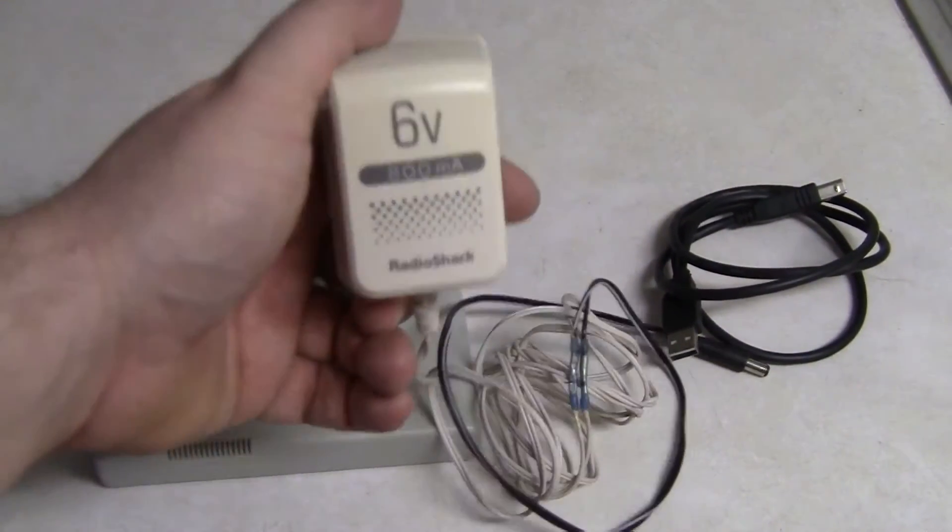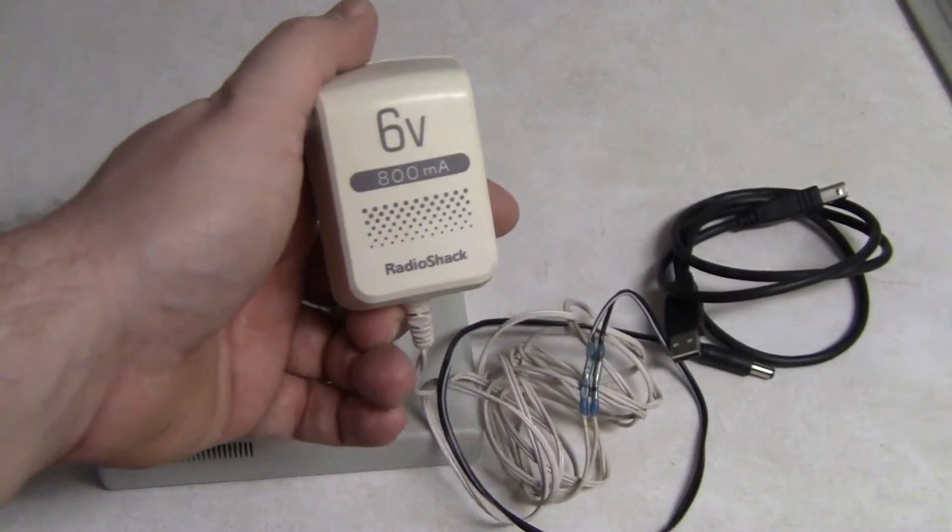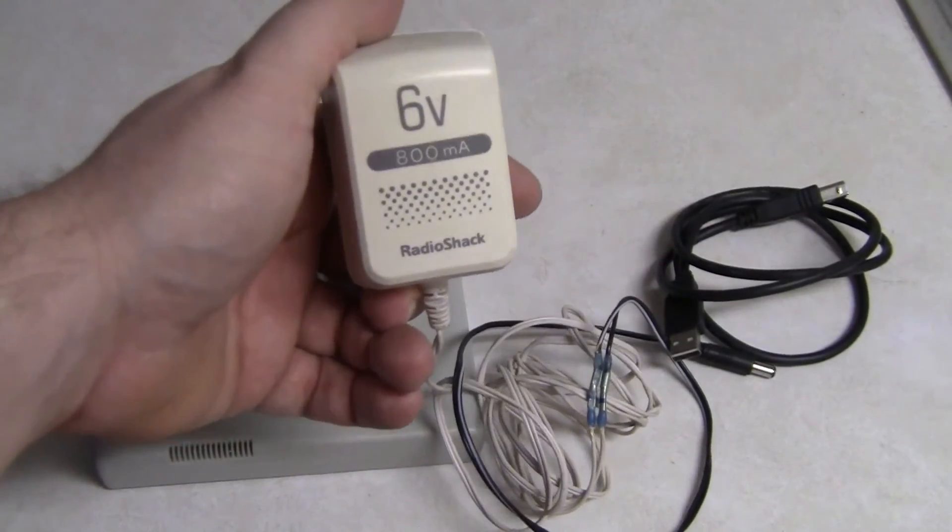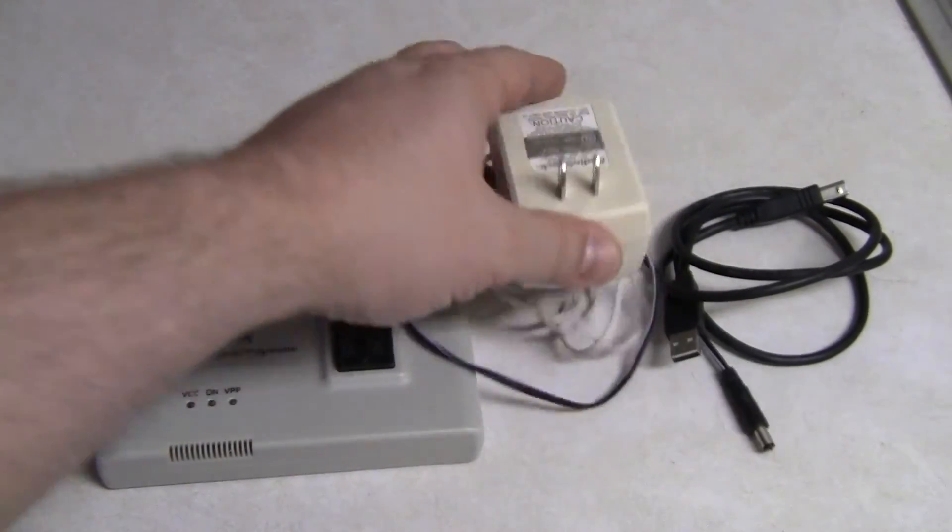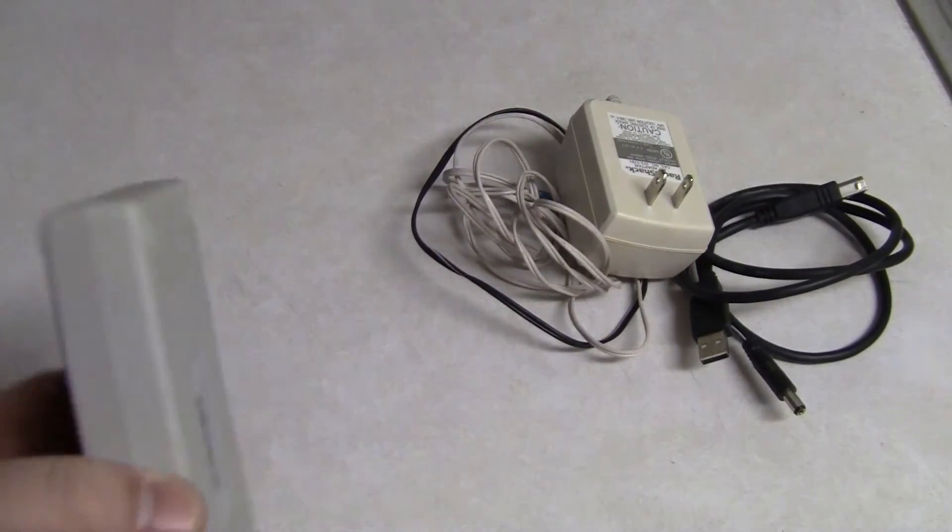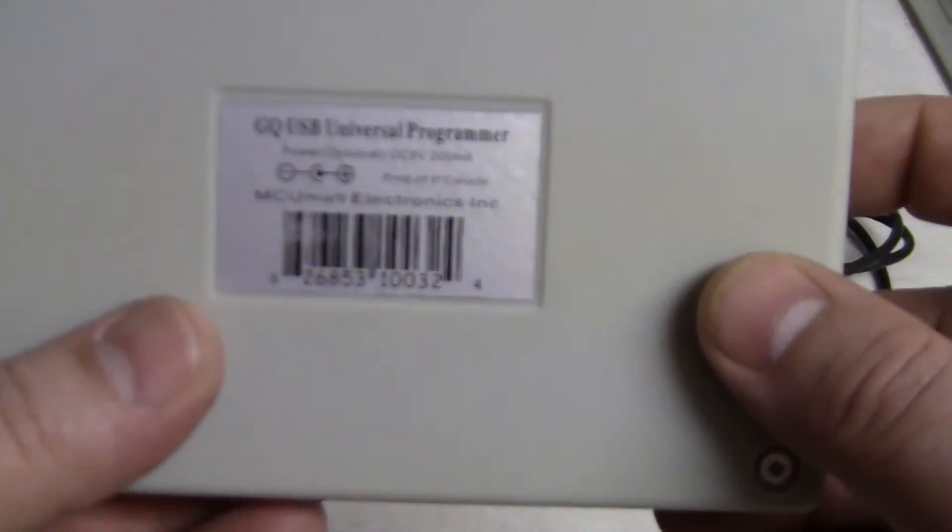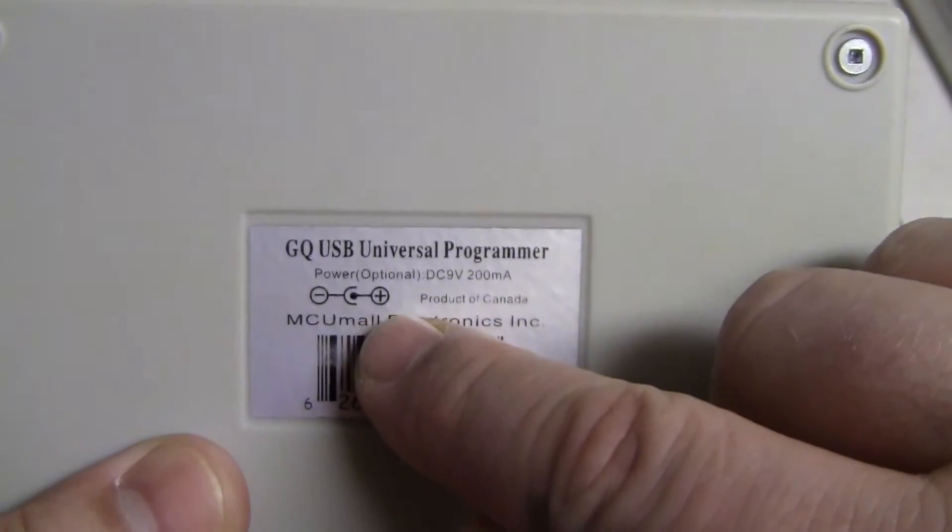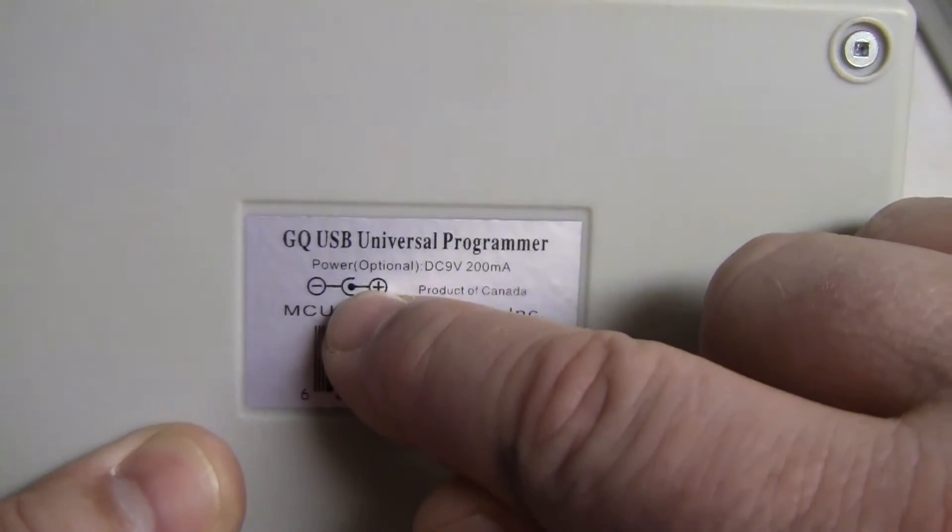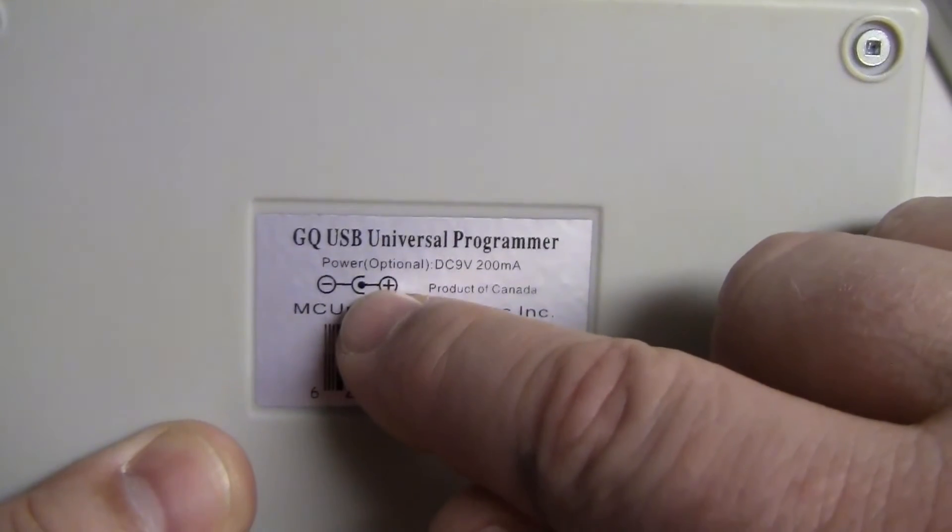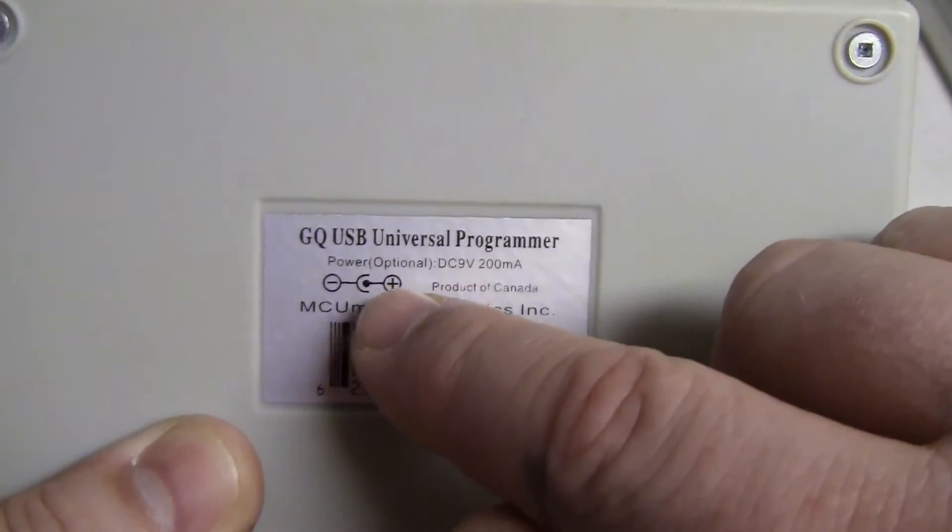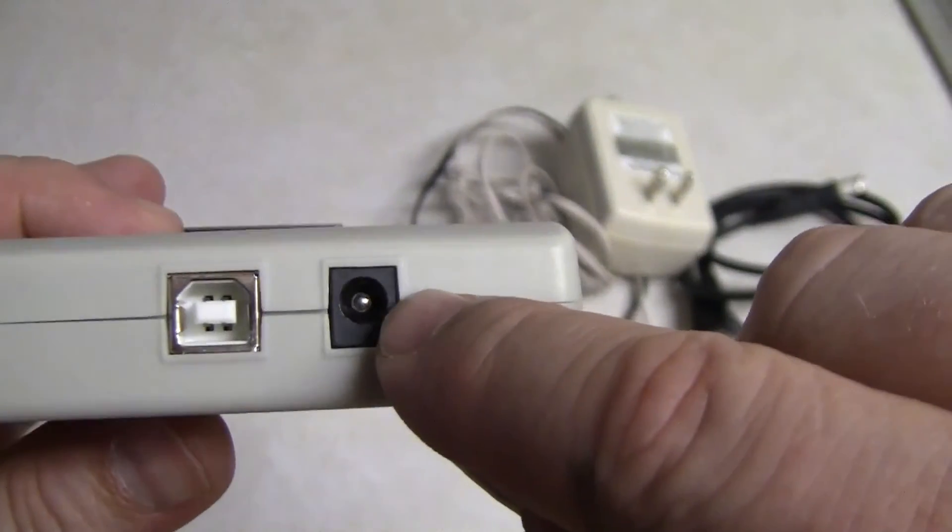Now I like to use the external power. To use external power it's a 6 volt, I'm going with the 800 milliamps. It's a 6 volt power supply that you're going to want to get. I'd say get at least 500 milliamps, and it tells you on the back how to hook up the tip.